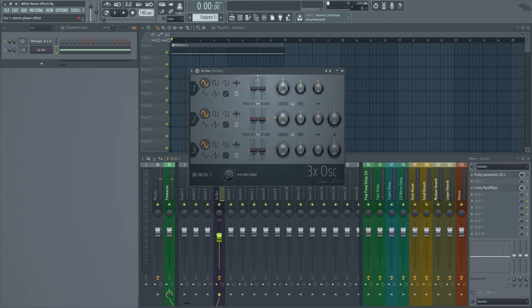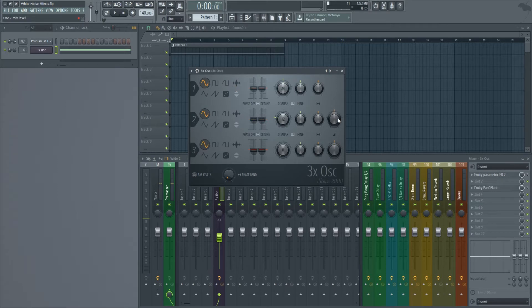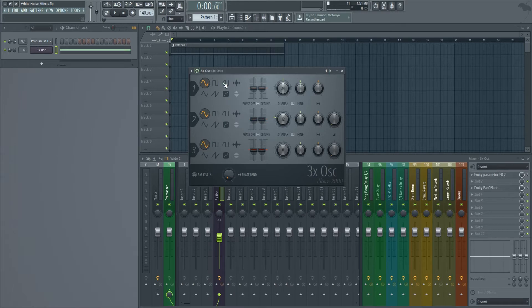First of all, we want to use a synthesizer that has noise available to it, so we're going to use the 3x oscillator. By default it has sine waves all turned on, so what we're going to do is turn off oscillator 2 and 3, and we'll use the first oscillator and select a noise waveform by pressing this little domino right here.